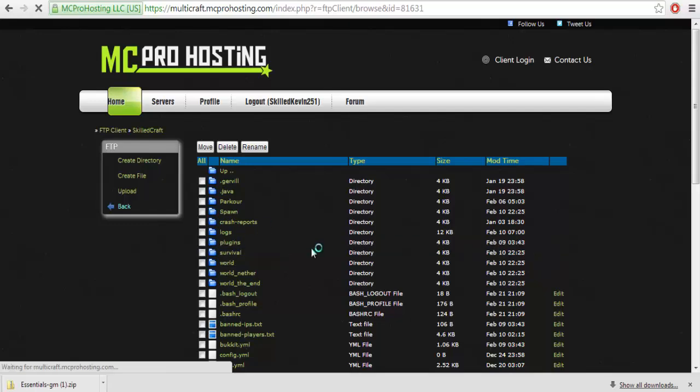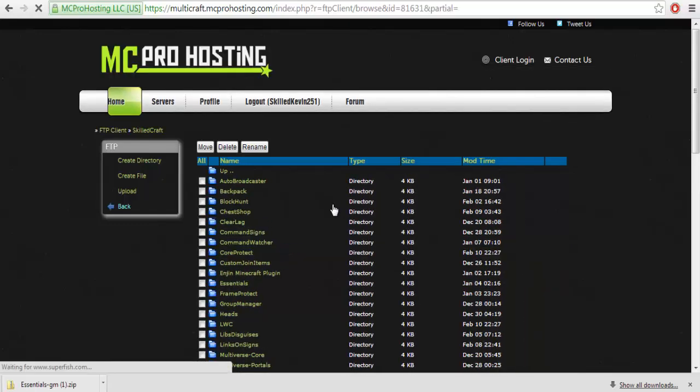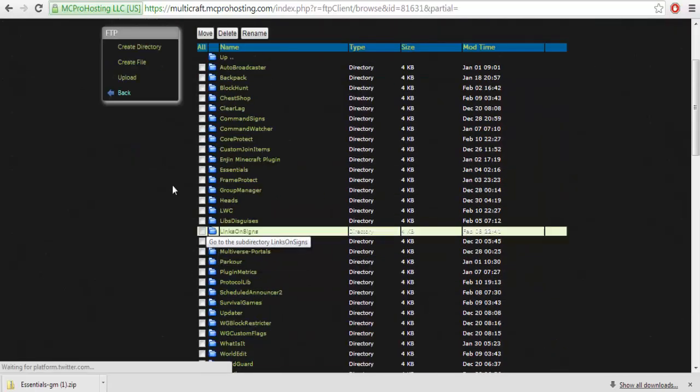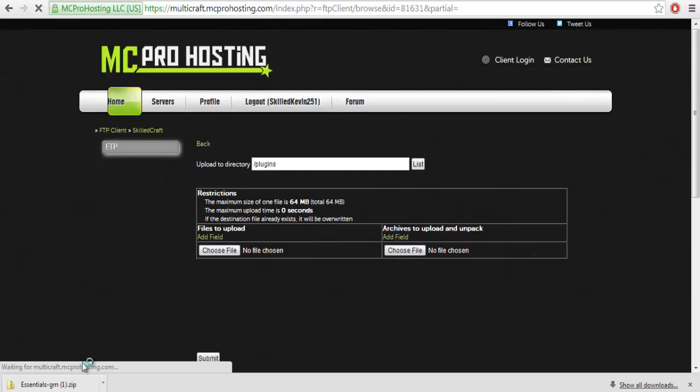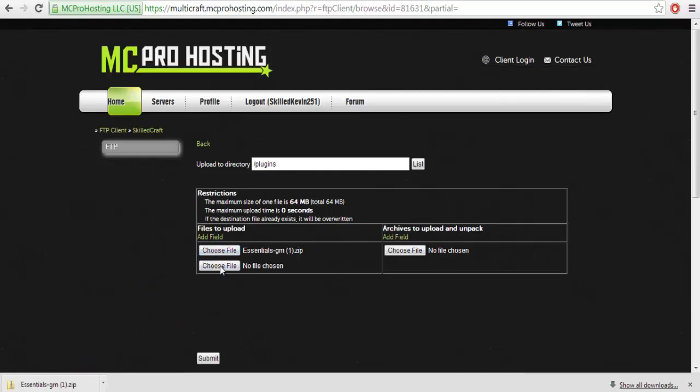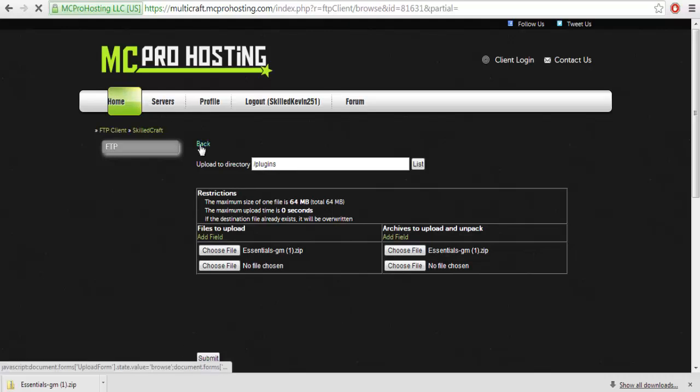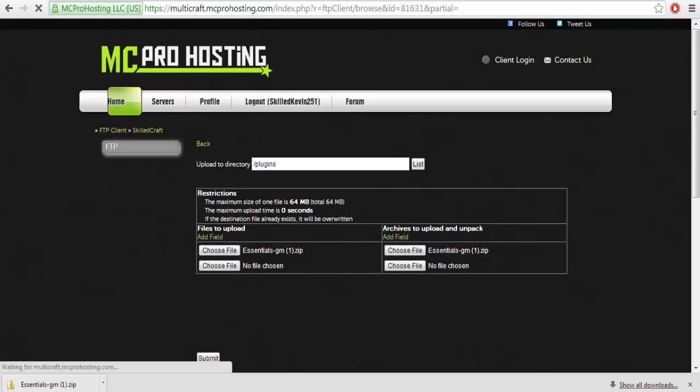You have to go to plugins and next you're just going to hit upload, drag and drop, and you're going to want to hit submit. But you want to actually put it in this one because it needs to upload and unpack it, and then you'd hit submit.